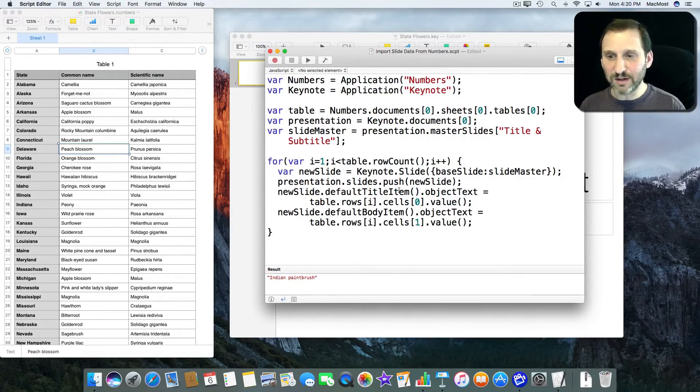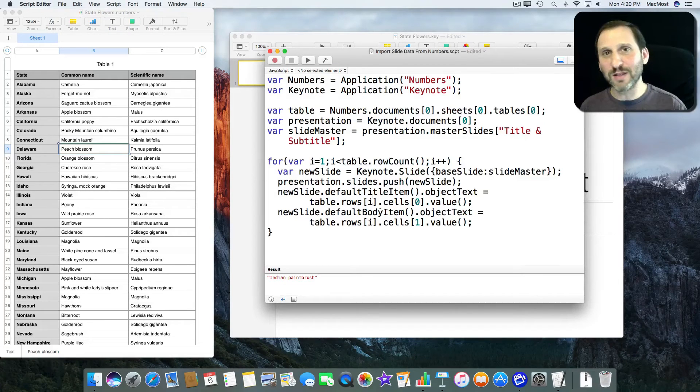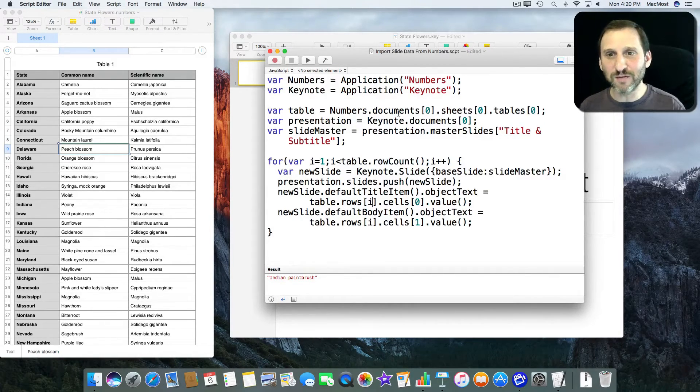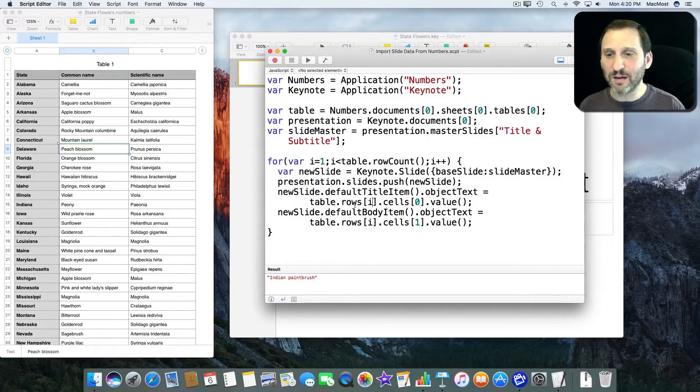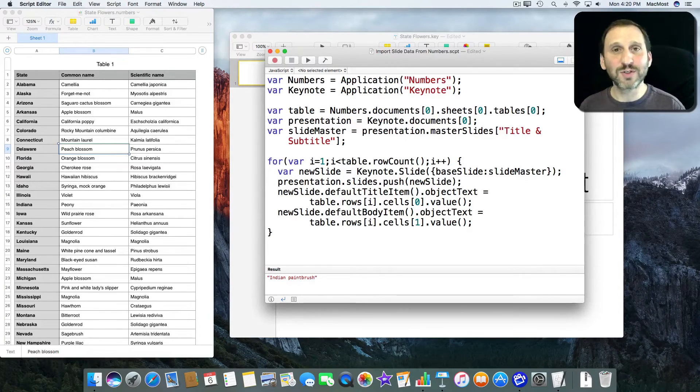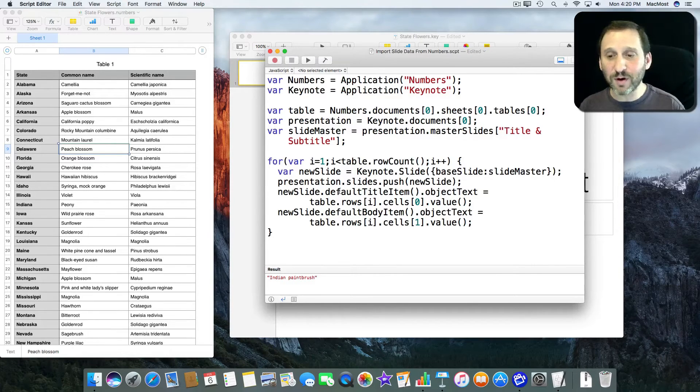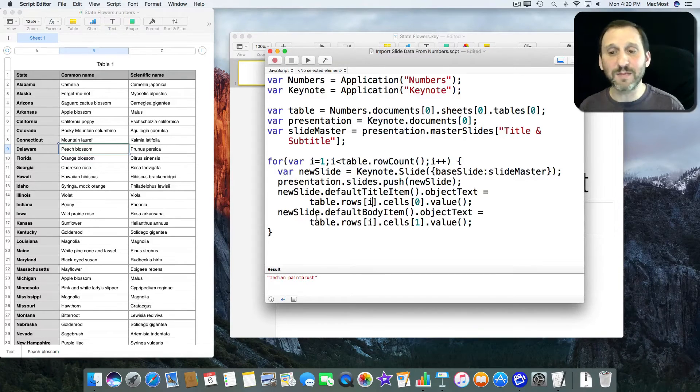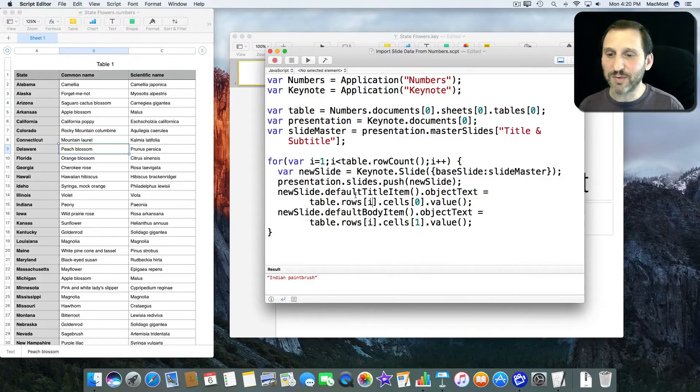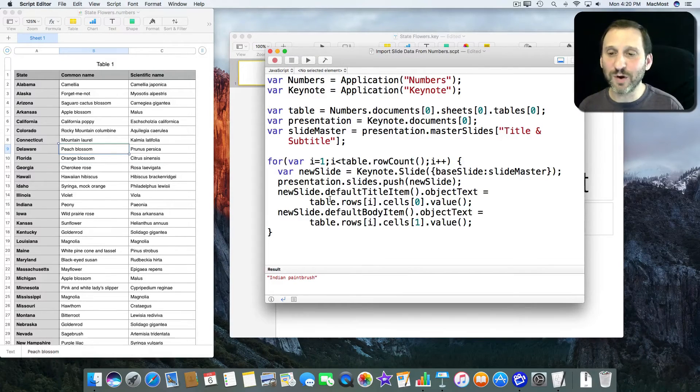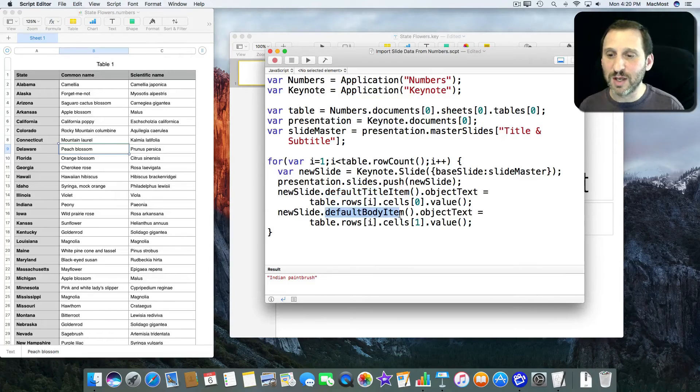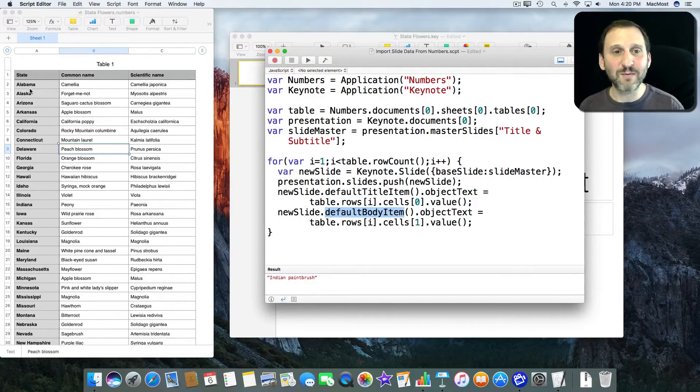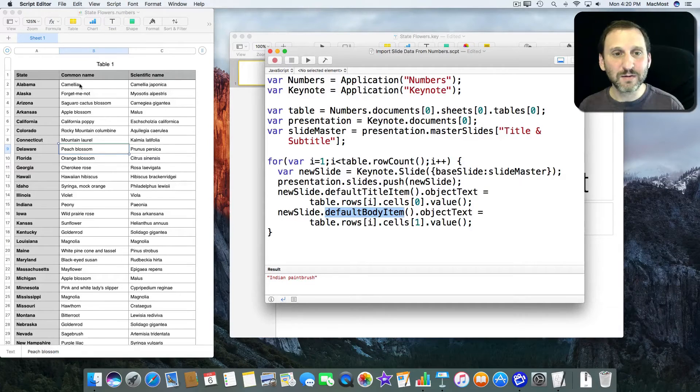So DefaultTitleItem and DefaultBodyItem are these fixed things inside of Keynote that JavaScript knows to look for. So nothing I created. Just for all those slides there they either have a DefaultTitleItem or a DefaultTitleItem and DefaultBodyItem. So that's just something that's just part of how Keynote works and how it's hardwired with these two special things. So it's going to loop through there, create a new slide, and populate it with each one. So let's try it.